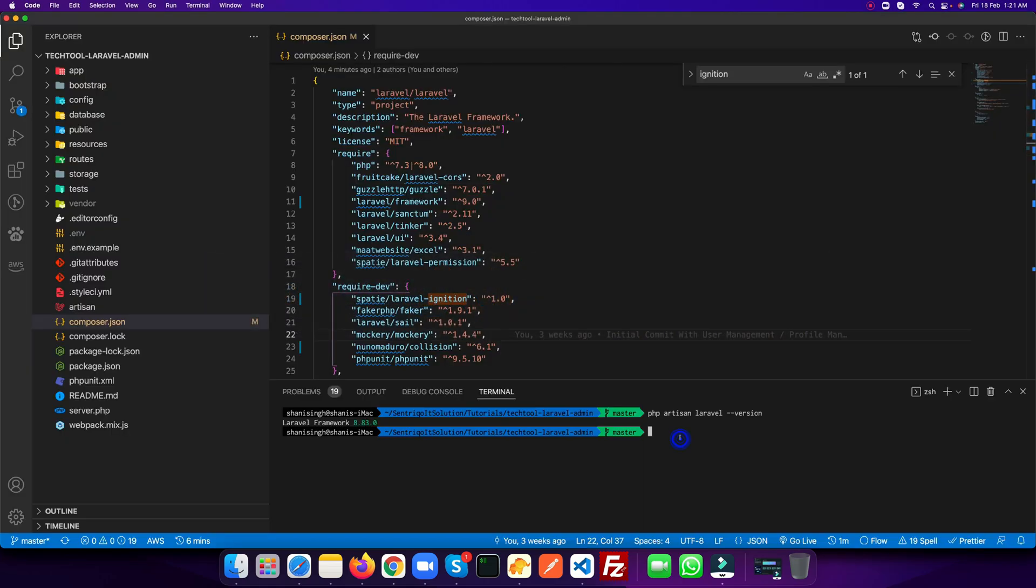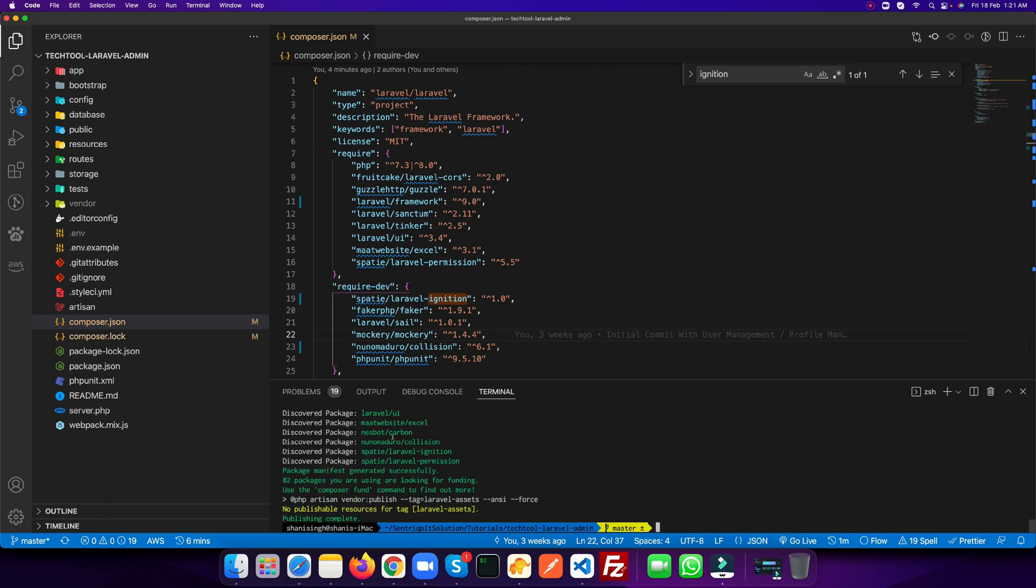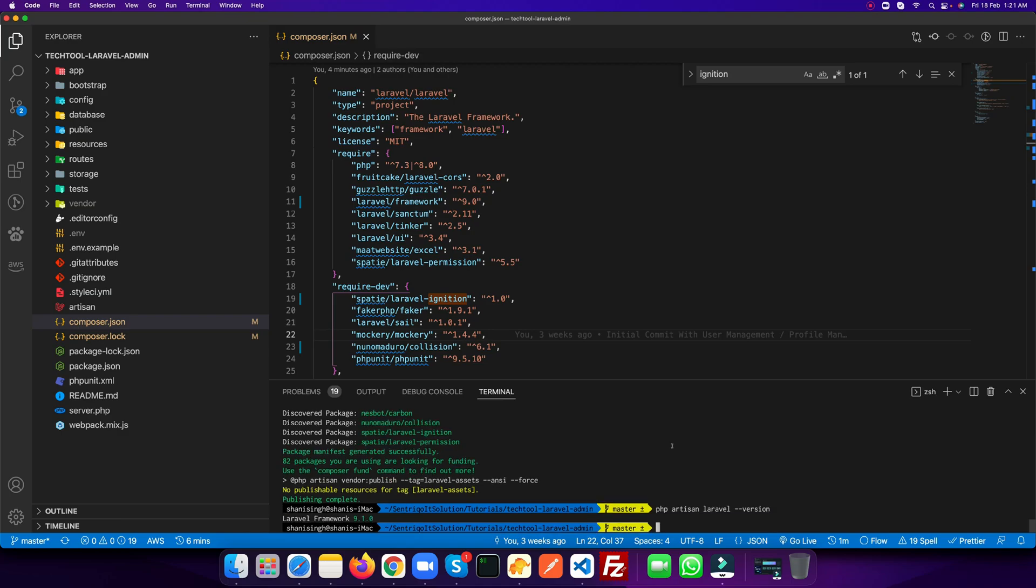Let's go ahead and run the composer update command and let's see what it does. So it updated all the composer dependencies. Let's see what current version of Laravel it has. You see, the current version of Laravel is 9.1.0.